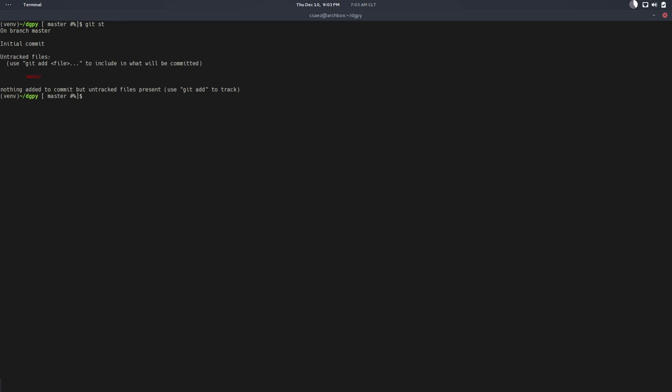At this point it's trying to track our virtual environment, and that's not good because we want to save our project and not the environment. The environment is an external thing. The way to ignore the environment and every file in the directory that we don't want to track is through a file called .gitignore. So we'll just create that file.